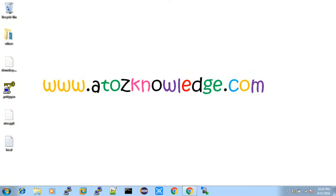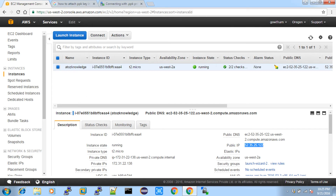Hi, welcome to a2zknowledge.com. Today we are going to see how to access your remote machine and how to share your files with your remote machine from local. The remote machine I'm going to use is Amazon Web Service — cloud computing. In AWS I have created a Linux machine which is running, and in the previous video I explained how to create an instance in AWS. In the description of this video you can find the playlist link for all cloud computing videos.